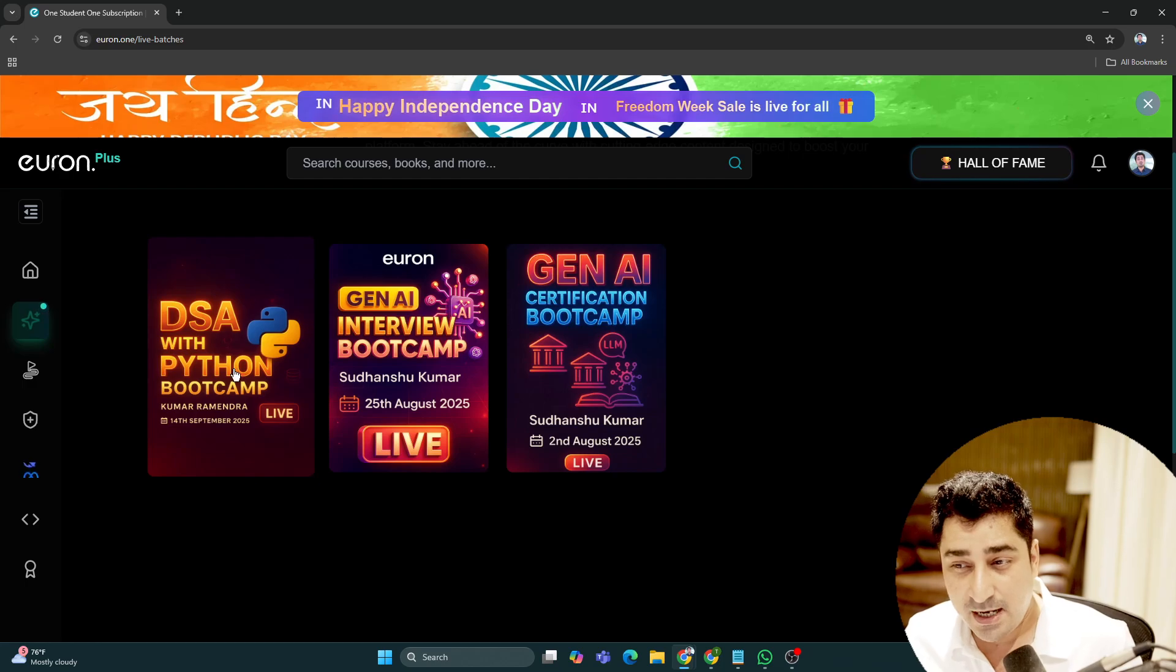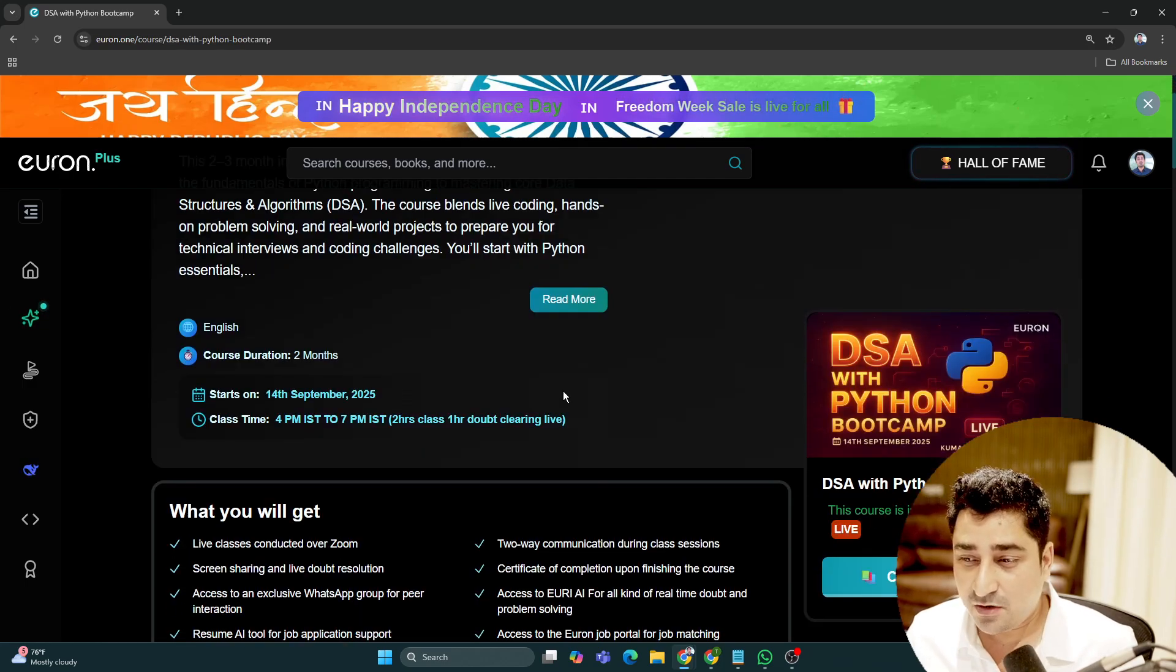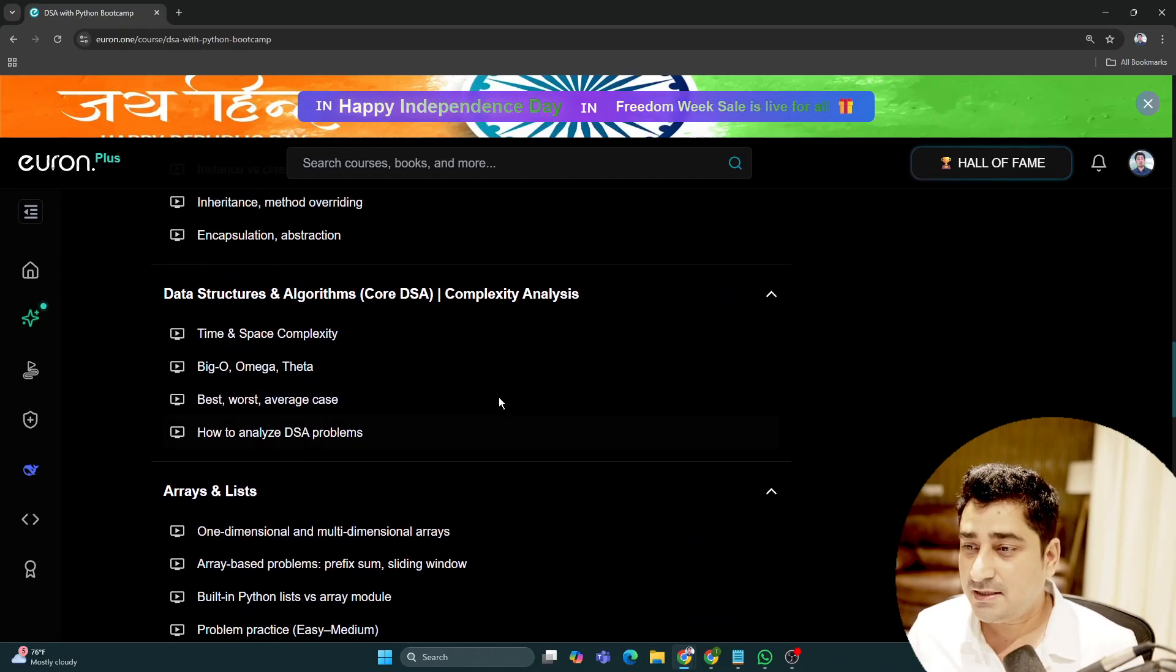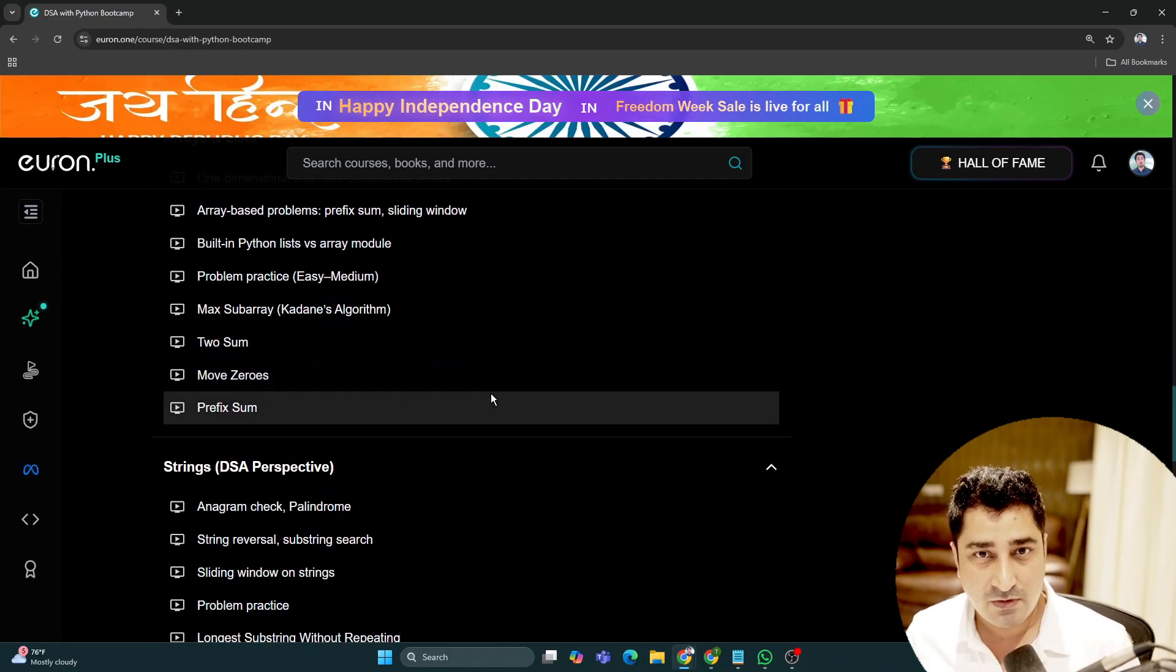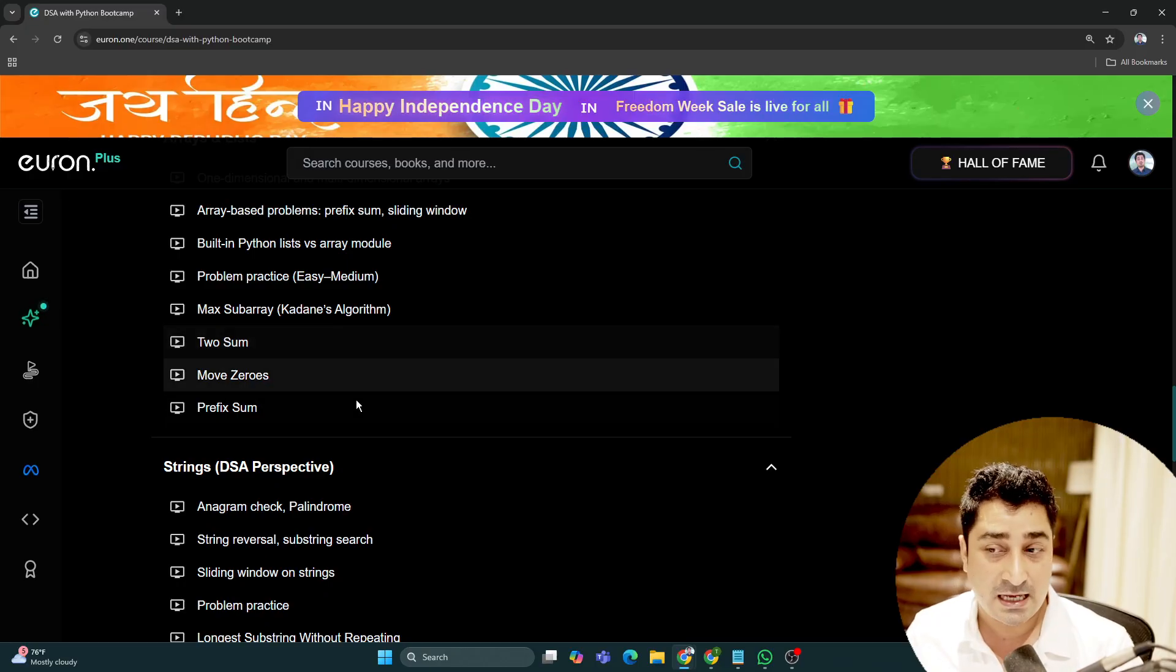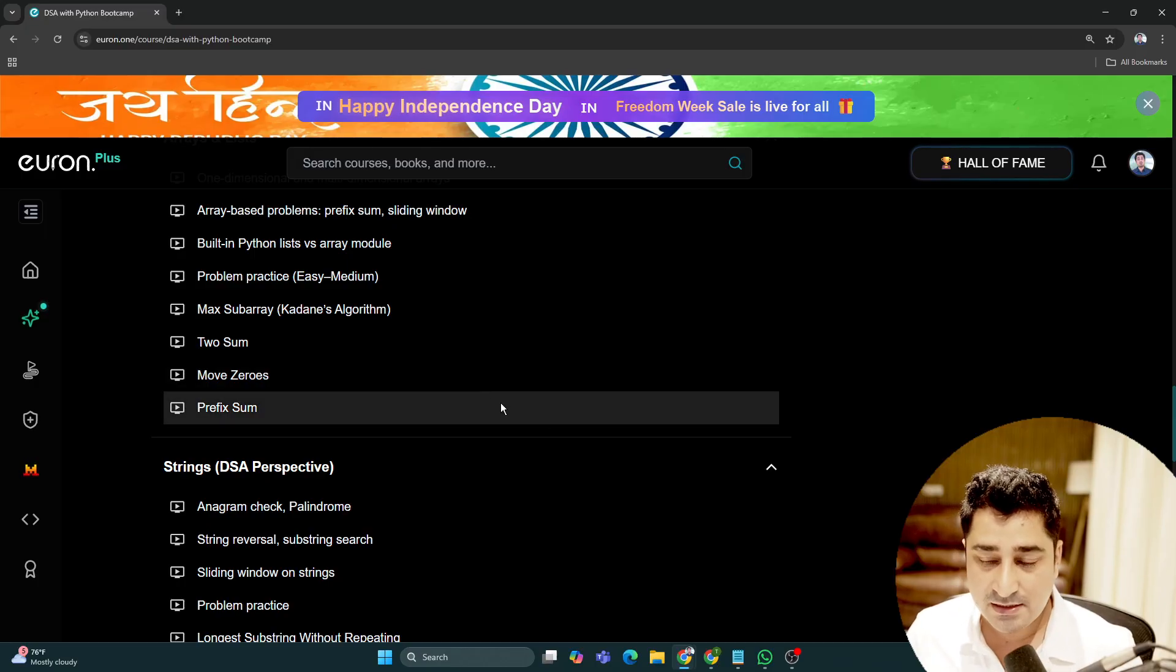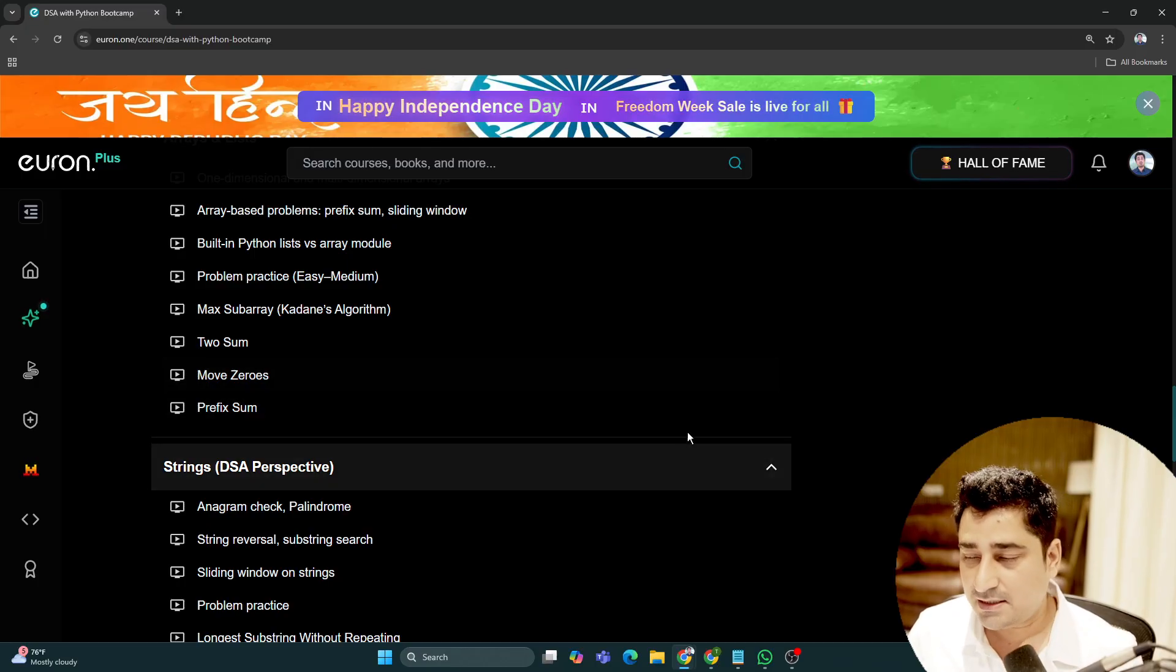You can check out the syllabus. It's amazing. The mentor is amazing. The discussions we're doing in our existing classes are amazing, and the discussions in the live classes will be equally amazing.